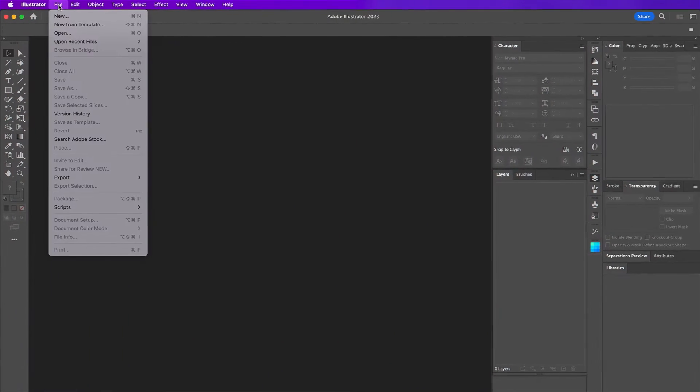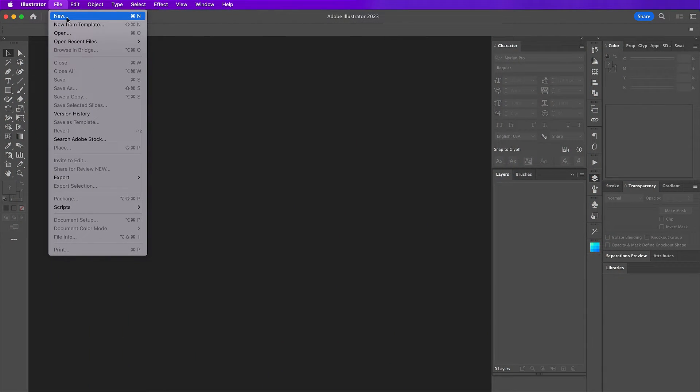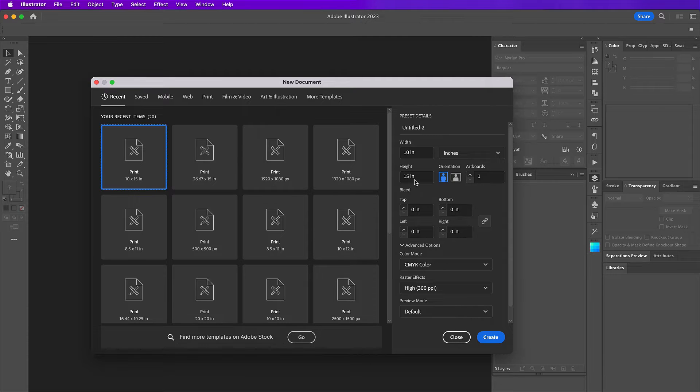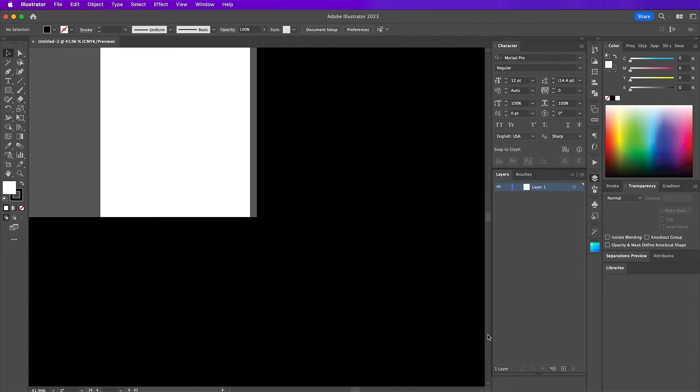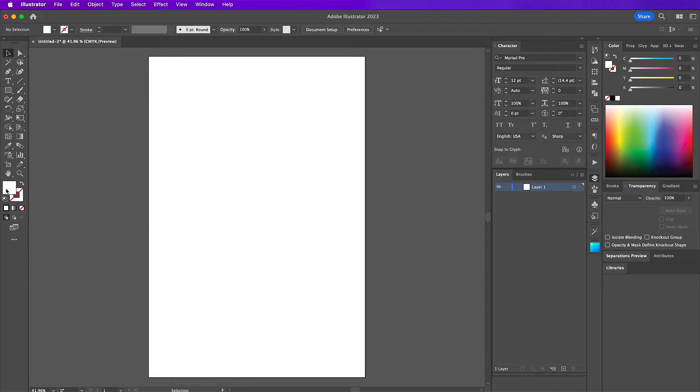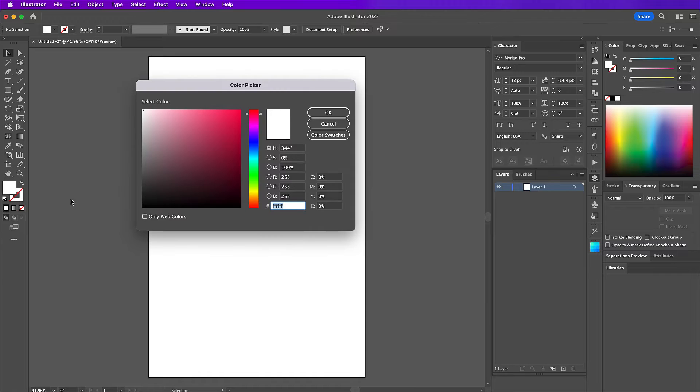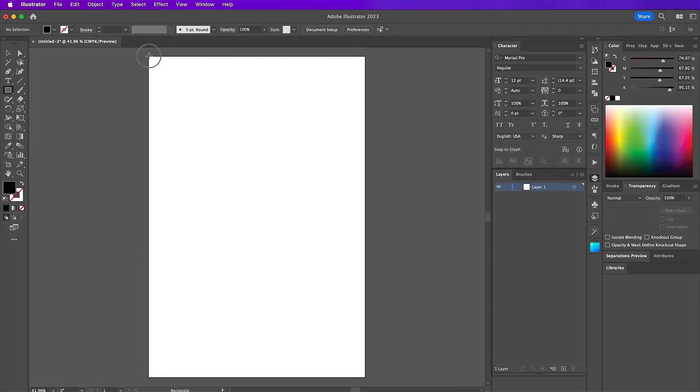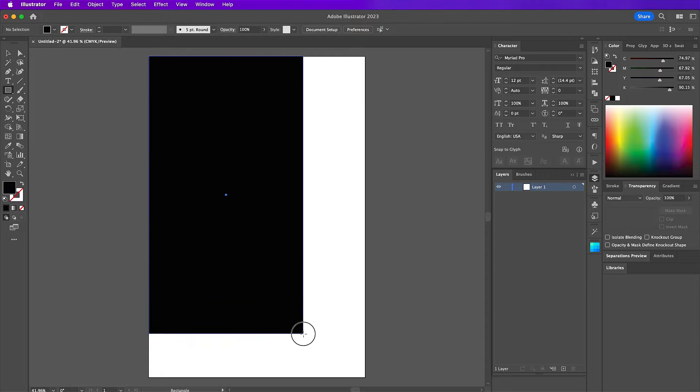The first thing we're going to do here is create a new document. My width will be 10 and my height will be 15, in color mode CMYK and 300 PPI. So on this first layer, I'm going to get rid of this stroke and then for the fill, I will change it to black and then grab your rectangle tool and cover the background.